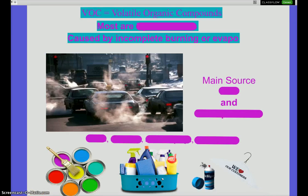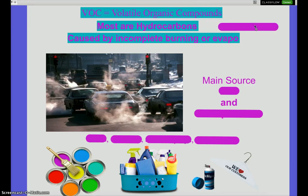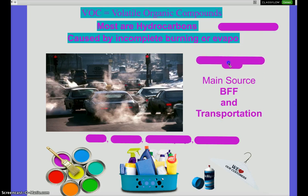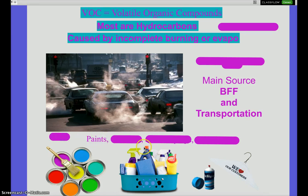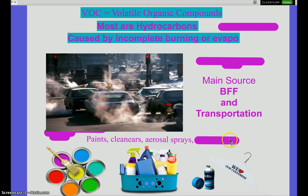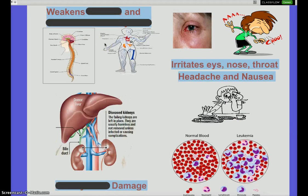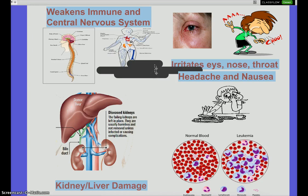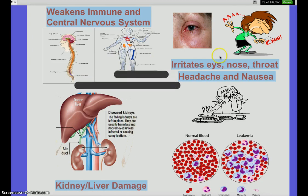Gas number five: volatile organic compounds, or VOCs. When you hear 'organic compound,' think carbon — most VOCs are hydrocarbons, caused by evaporation or incomplete burning. Main sources are transportation and burning of fossil fuels, but also paints, cleaning products, aerosol cans, spray paint, and dry cleaners. VOCs are very dangerous: they affect major organs, impair the central nervous system and immune system, and can lead to kidney and liver damage in excess, plus typical irritation to nose and eyes.